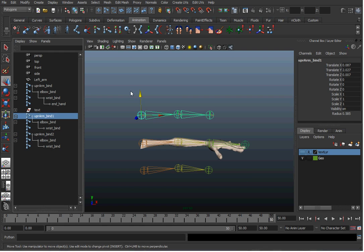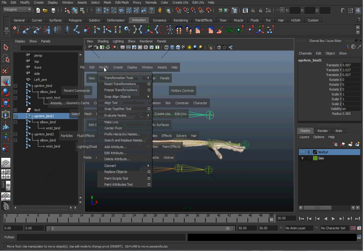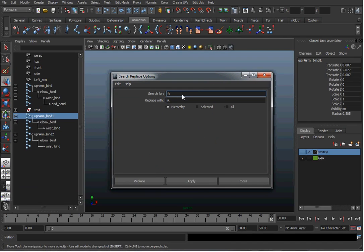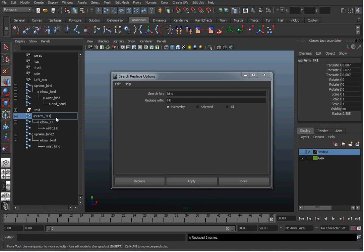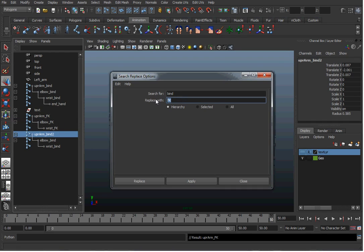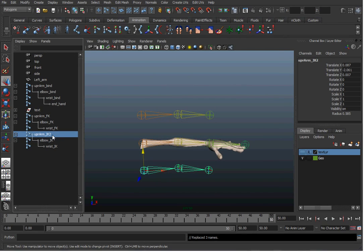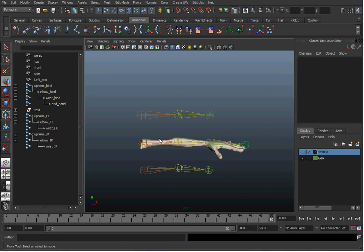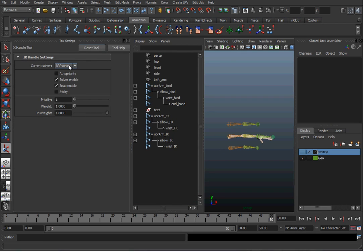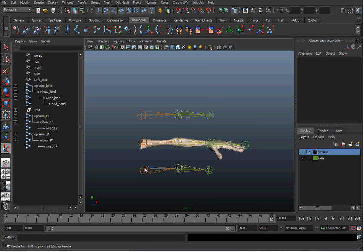I'll rename the chains using Modify > Search and Replace Names — a really useful tool. Change 'bind' to 'FK' on one chain and 'bind' to 'IK' on the other, so now I have three distinct joint chains. I'll use an orient constraint to have the FK chain control the bind chain and the IK chain control the bind chain. To set up the IK chain, double-click the IK handle tool to make sure we have the rotation plane solver — that lets you use a pole vector control to position the elbow. Click the base and then the end of the chain.